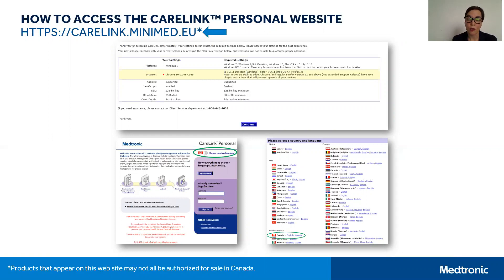Once on the CareLink Personal Software page, you want to ensure that your country and language of choice are appropriate. If they're incorrect, simply click on Change Country or Language as outlined here in green, and choose your appropriate country and language of choice.